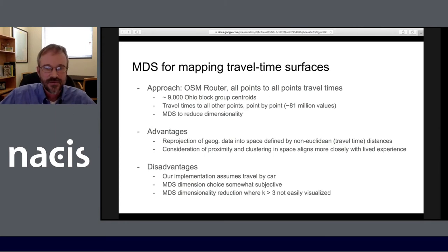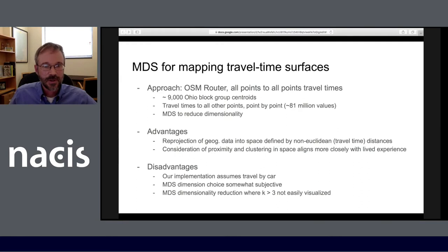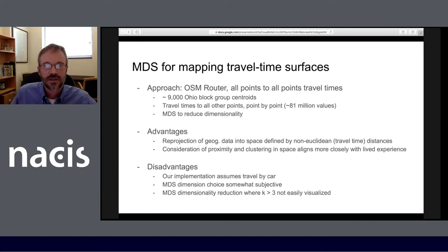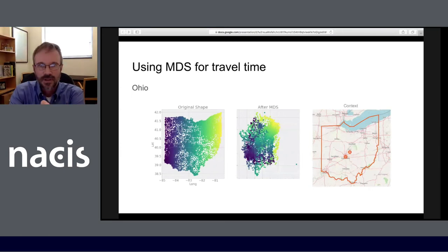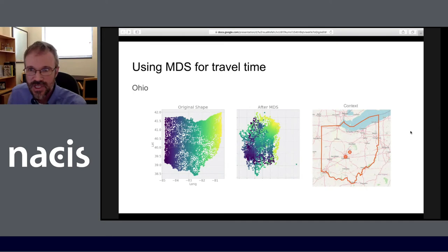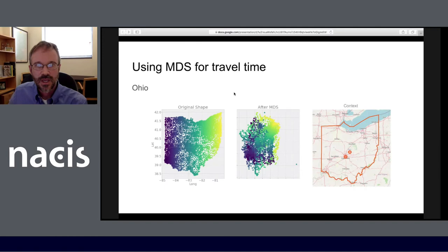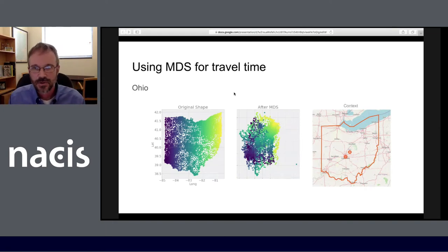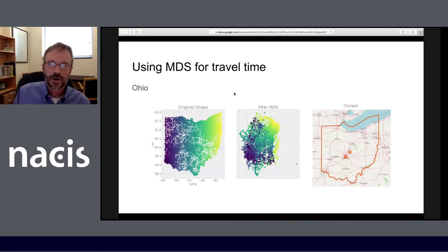A couple of disadvantages of using MDS in this way: our implementation assumes travel time by car; there is always some subjectivity in that you have to choose what dimension to reduce to; and if you reduce to more than two or three dimensions, visualization becomes challenging. Showing a dimension reduction down to two dimensions for ease of visualization, we see significant compression in the east-west direction in particular — due to the prevalence of interstates and high-speed highways running east-west as opposed to north-south in Ohio.